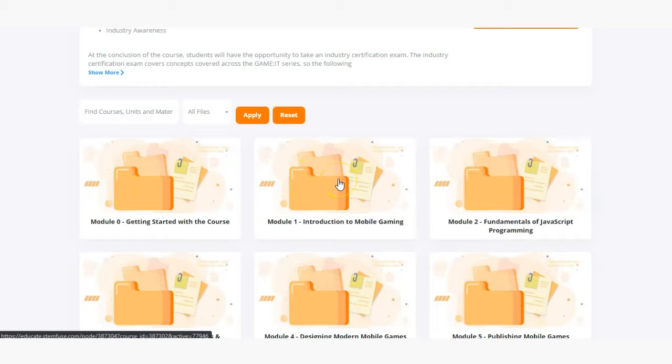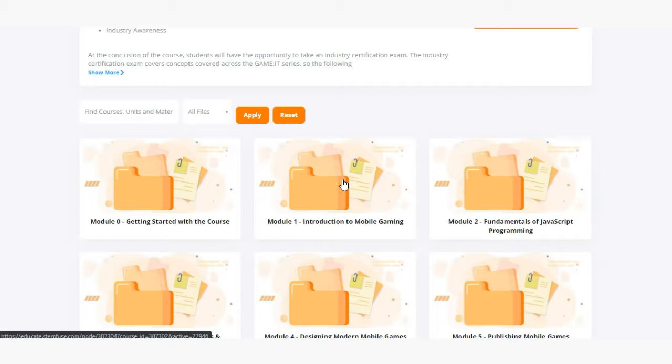In module one students will be introduced to the mobile gaming landscape and discover why this industry is one that they will be able to apply their skills and monetize.